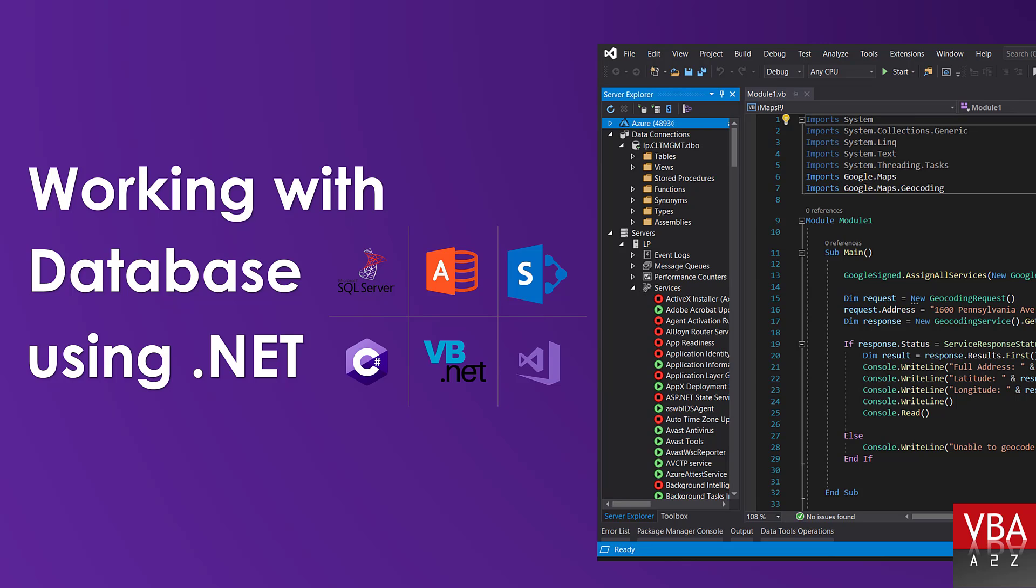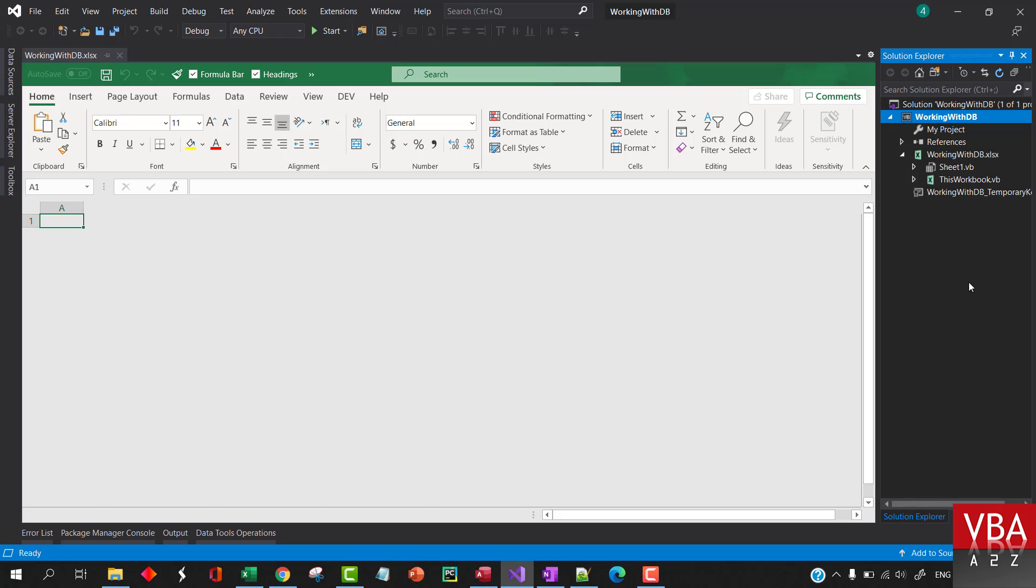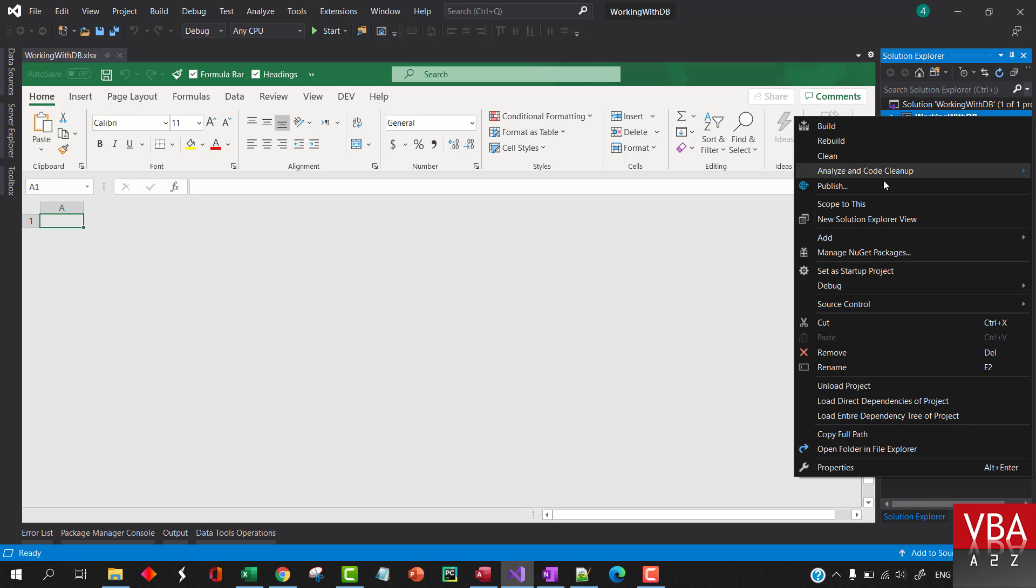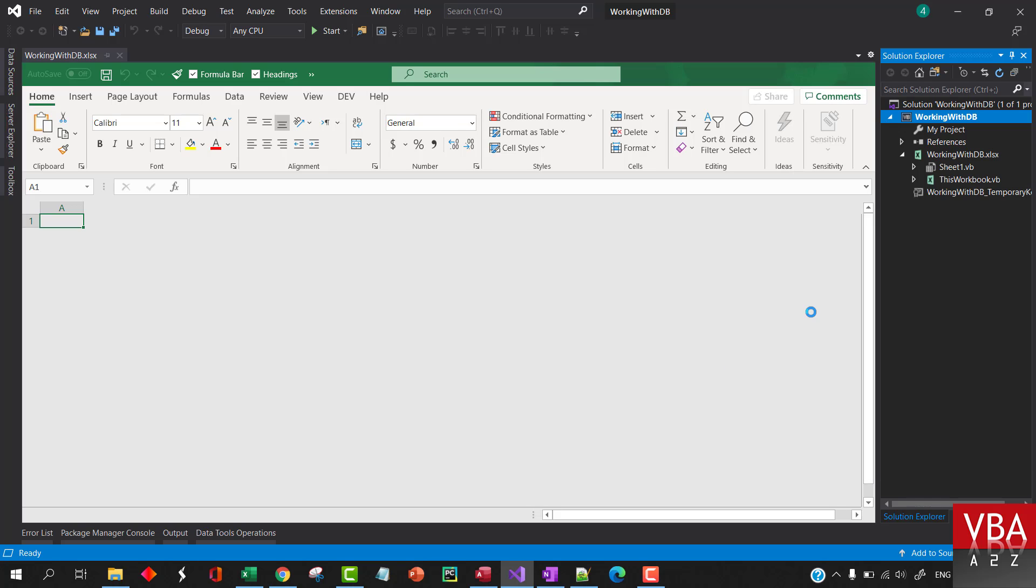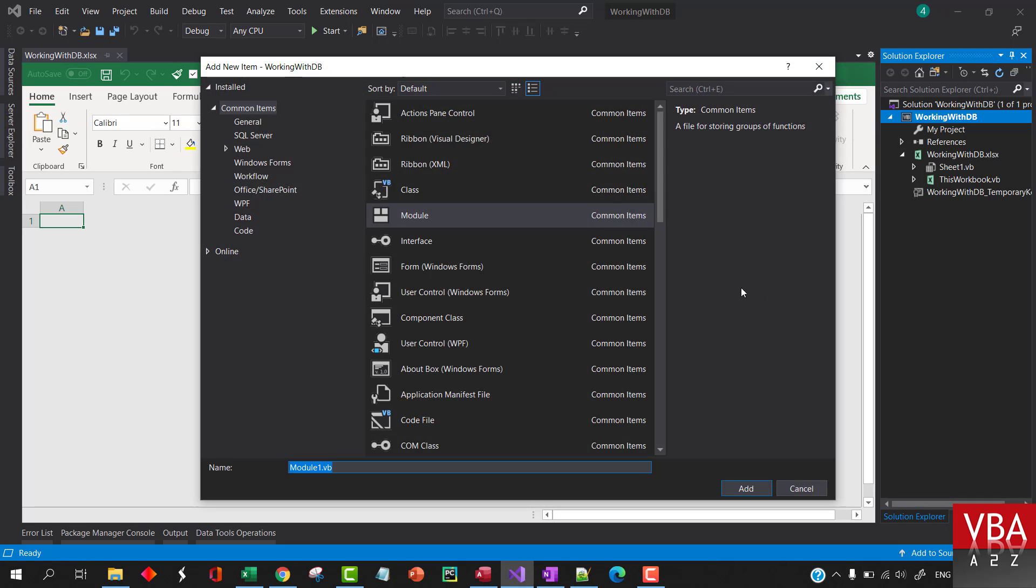In this episode we'll learn how to set up a data connection to our Access database that we just created using OLE DB connection. For that I'm going to go ahead and add a module, and I'm just going to call this AccessDB.